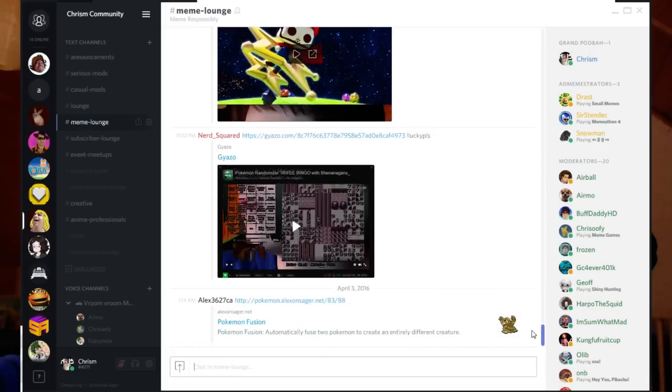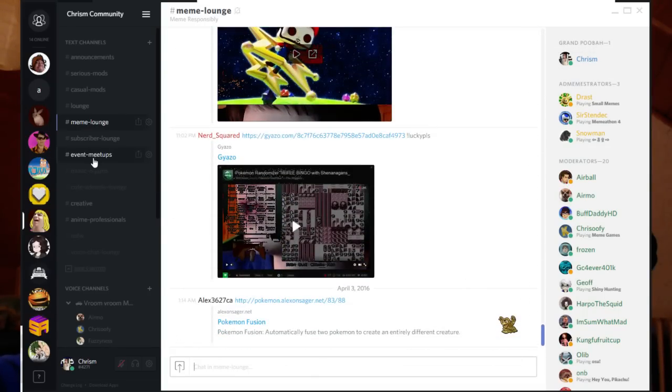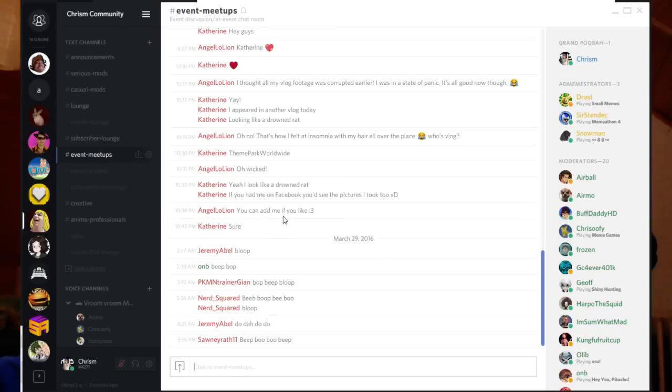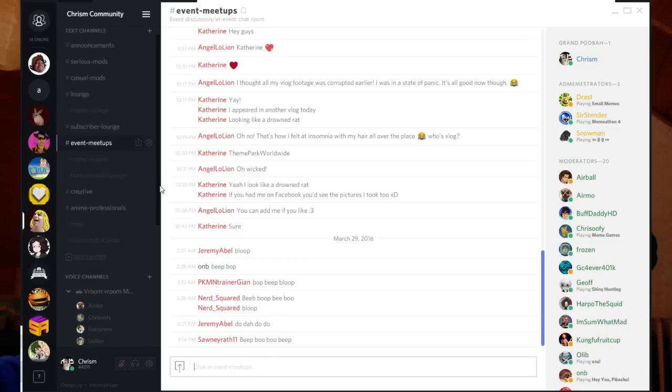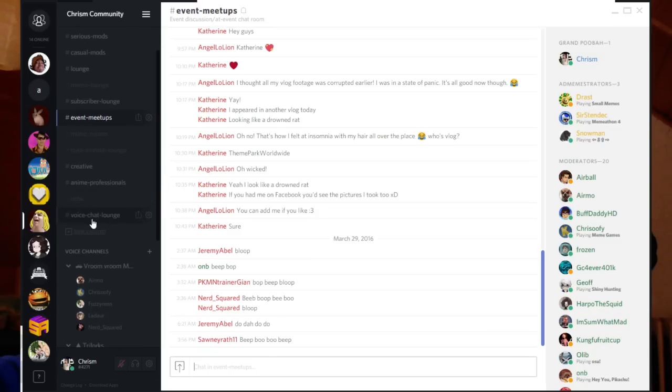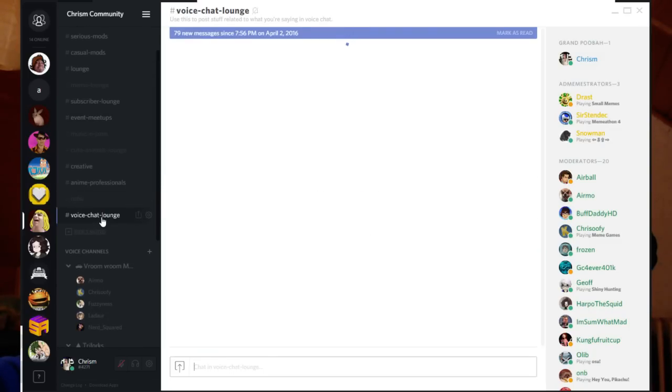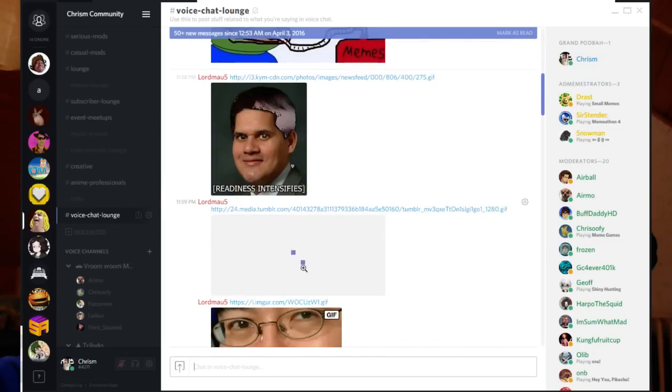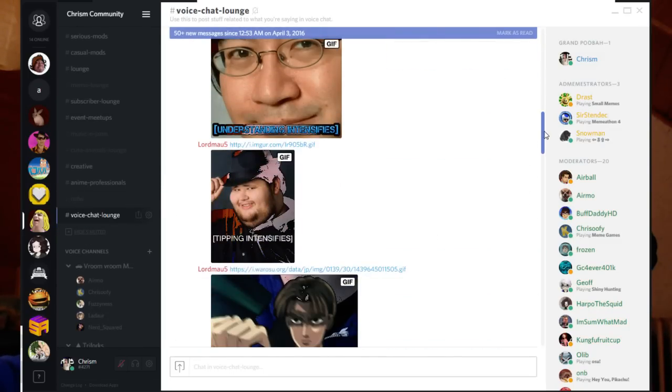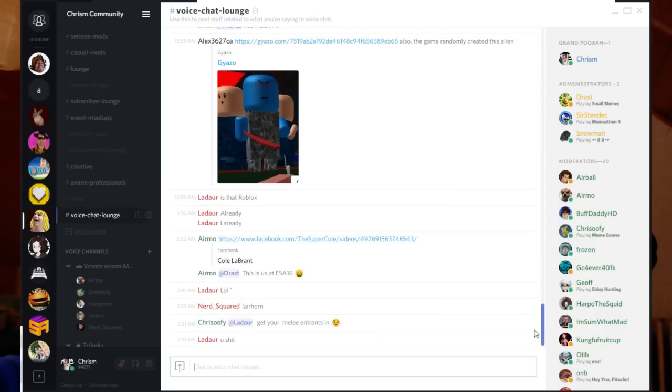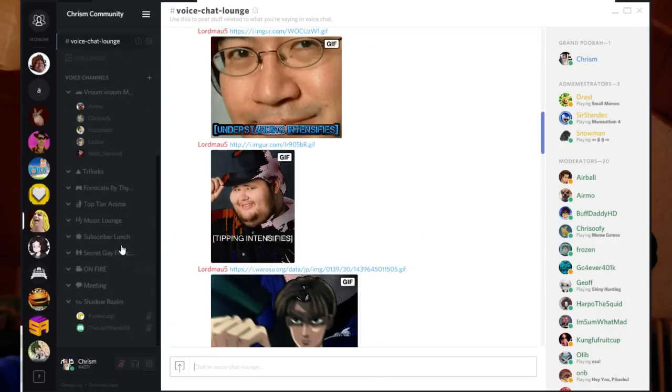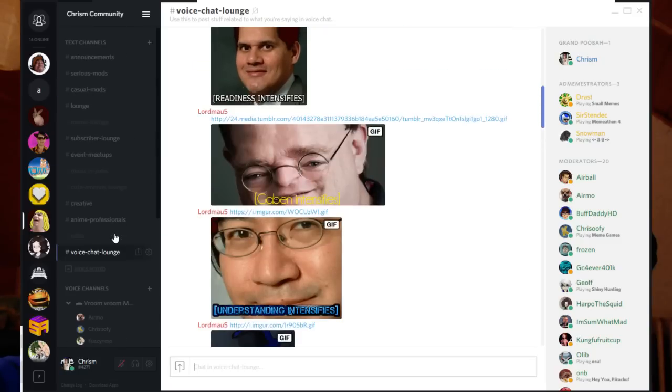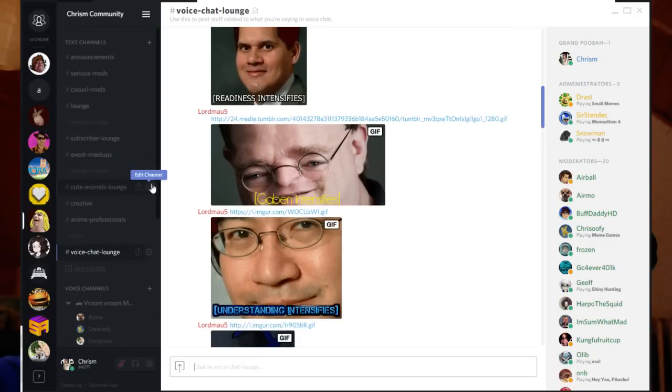But it's really funny to look into that sometimes. And then we got like event meetups whenever I'm traveling or anyone is traveling. We can go there to meet up, like if we grab dinner together or whatever. And then voice chat lounge is purely made for what everyone is talking about in voice chat down here, the voice channels. And yeah, that's pretty much it.